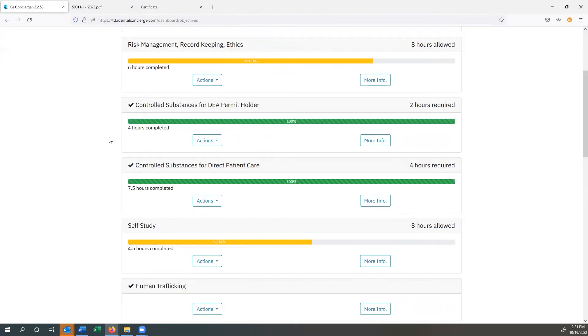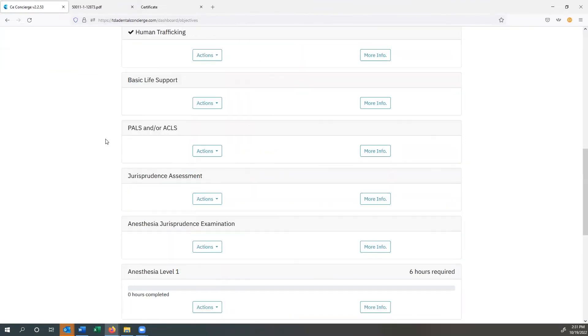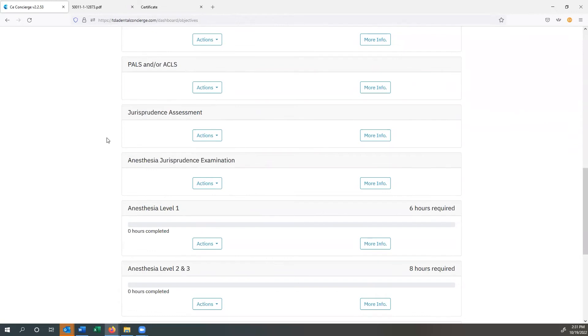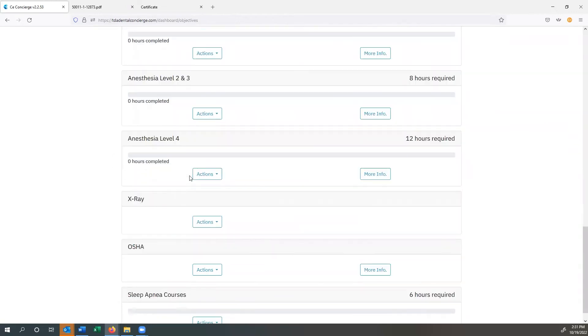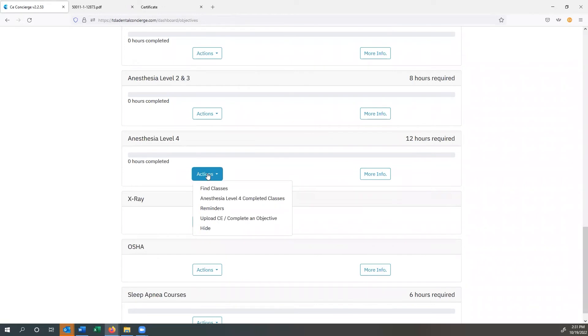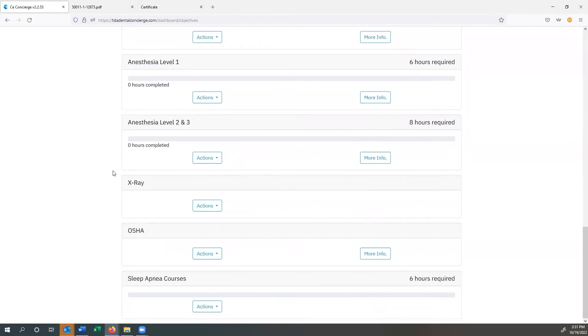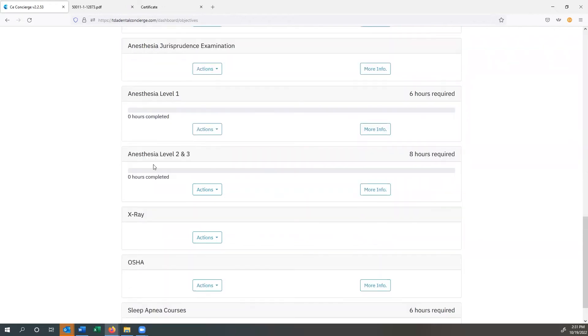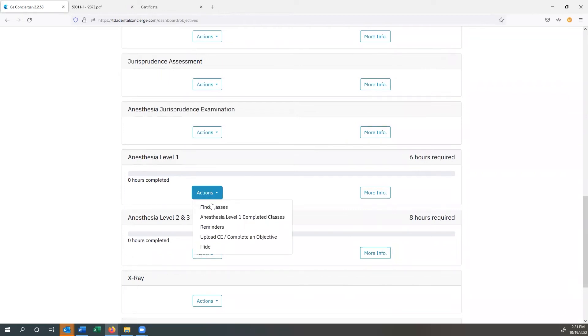As you go through, you can see that there's different courses that are on here. So for instance, the jurisprudence assessment, but let's say that we don't need to take anesthesia level four. We can go ahead and select actions and we can hit hide. And by hiding that, it shows that we don't really need it. So let's say that we also know that we need to take anesthesia level one and we're running out of time. We've got to get this done here pretty soon.